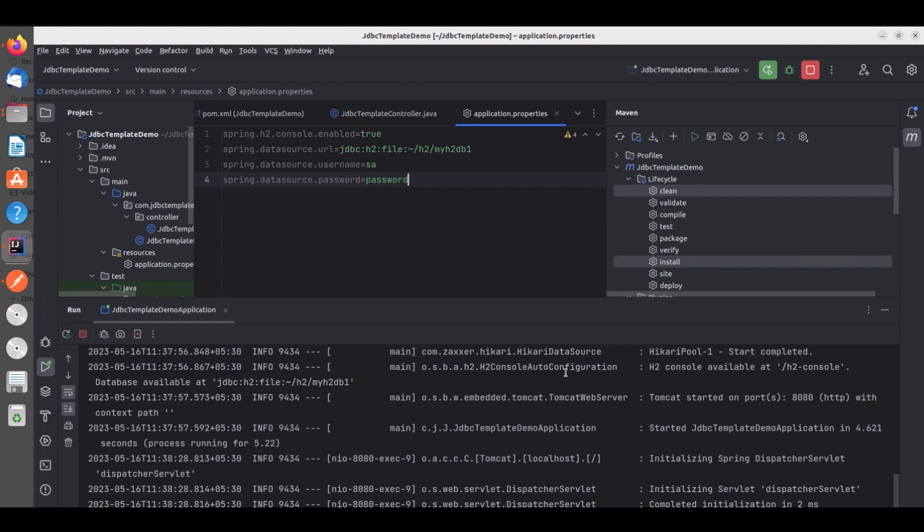In the next videos we will explore the other methods that are provided by the Spring JDBC template. So with all these configurations we can easily validate the CRUD operations performed by JDBC template.